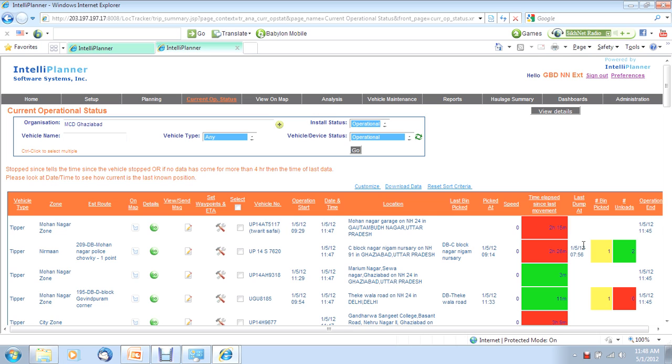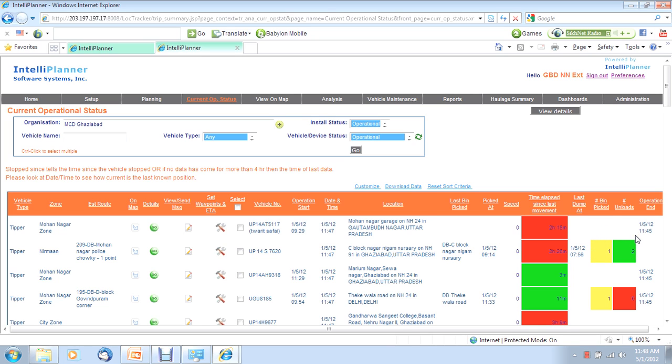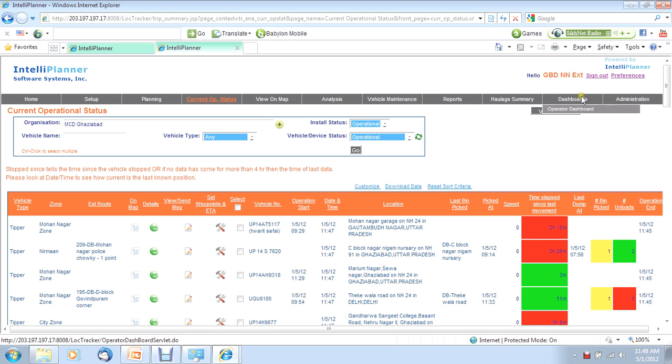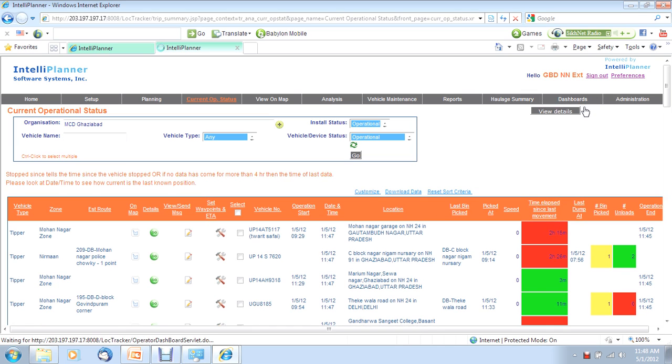So between this you will get an information or indication of where the vehicle is in trip transit. This tells you how long has the vehicle been stopped. While this tells you the number of bins picked and number of unloads done. So, this way you get a complete picture of your fleet in one place.